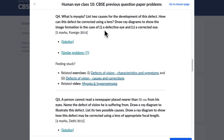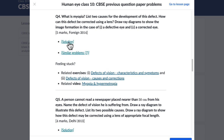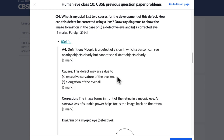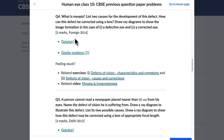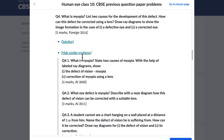Now, the best way to use these articles is to first try and answer each question yourself. So once you read a question, see if you can answer it, and then click on the solution to check your answer. If you feel you didn't get it right, or need more practice on that particular topic, you can click on similar problems.